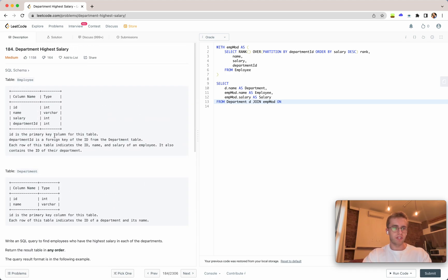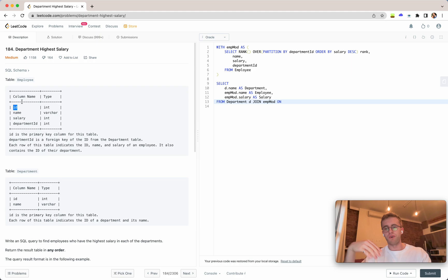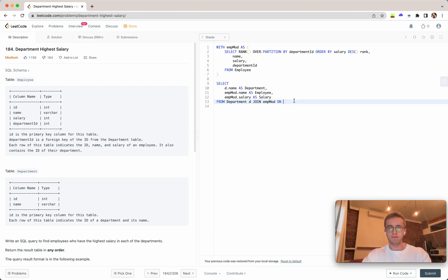Now one thing to consider is that the employee table has the department ID and the ID. The ID is just the ID of the employee and so the department ID is actually what links the two tables together, where the emphmod department ID is equal to d.id.